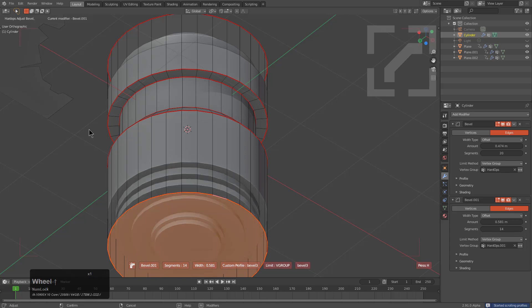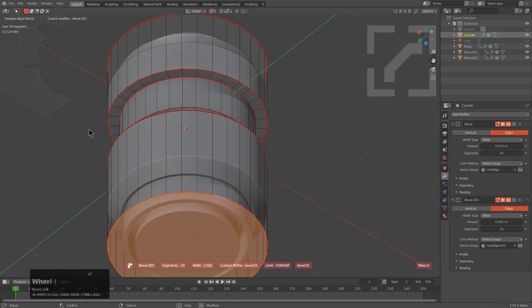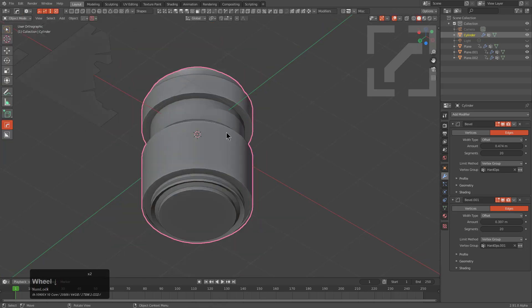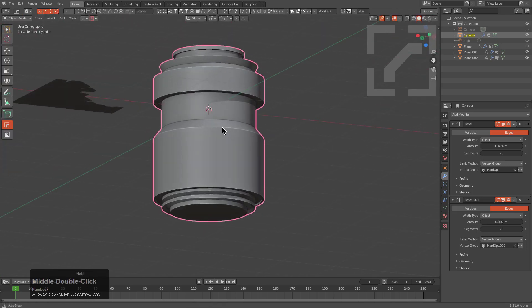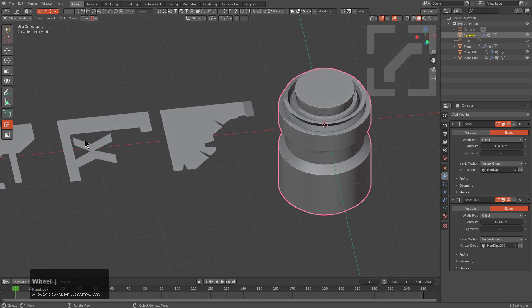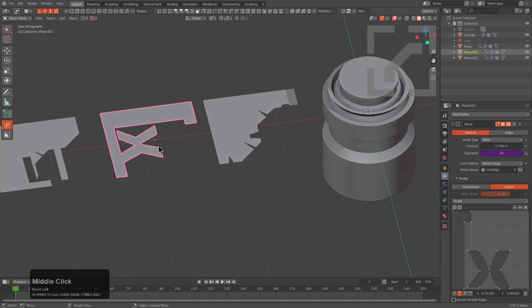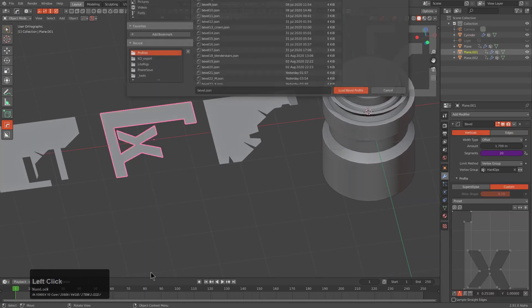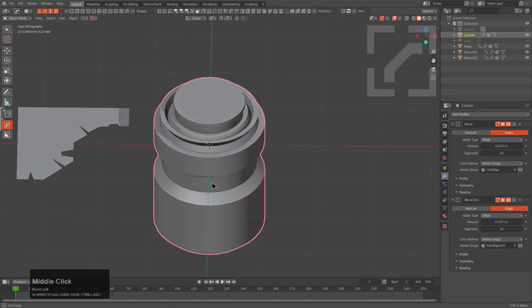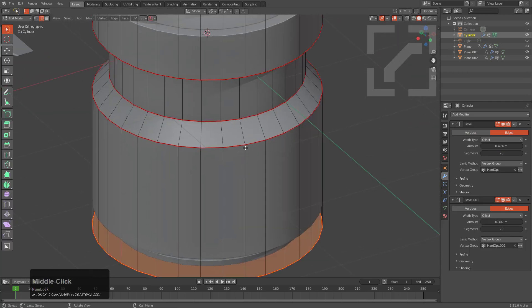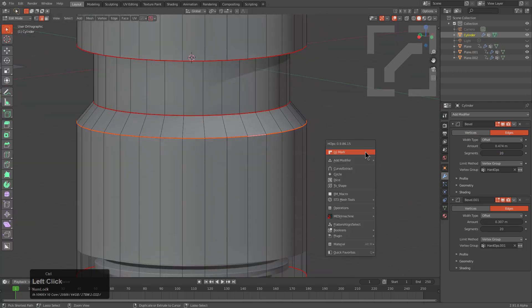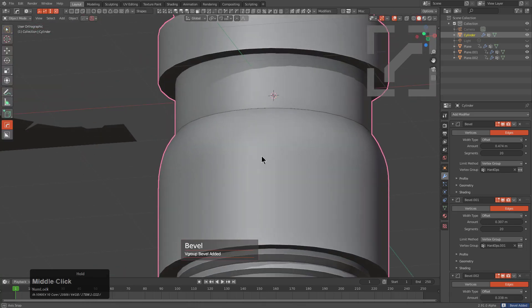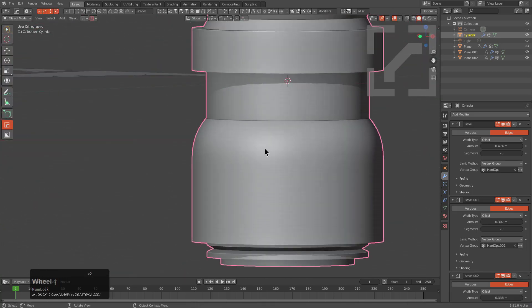We can press Shift-P to begin scrolling through these profiles. We'll just jump to the ones that we created today - that one's probably the same one up above, so we'll go with this one. There we are with profile two. I'm just going to right-click it, choose load profile - we saved 29, 30, 31.